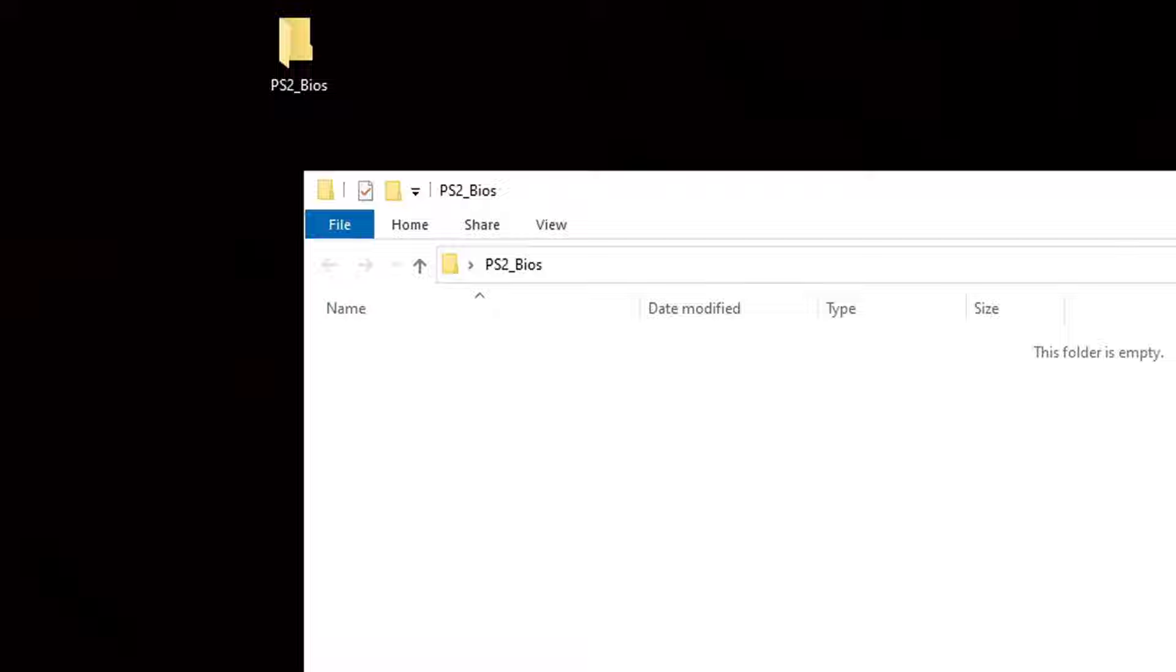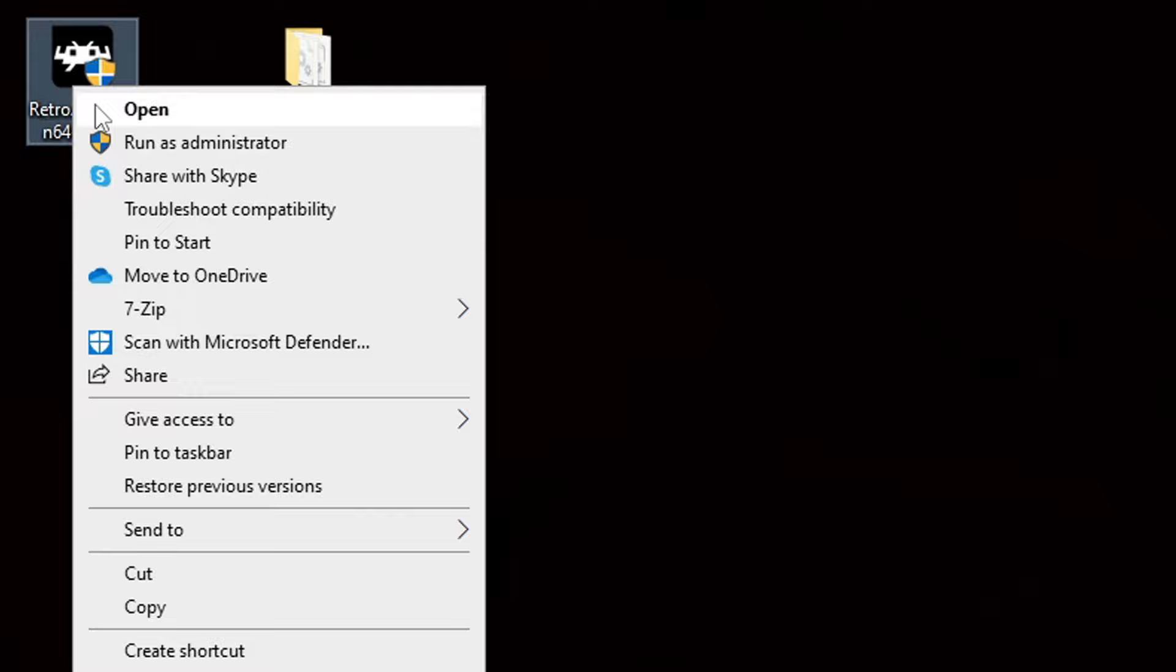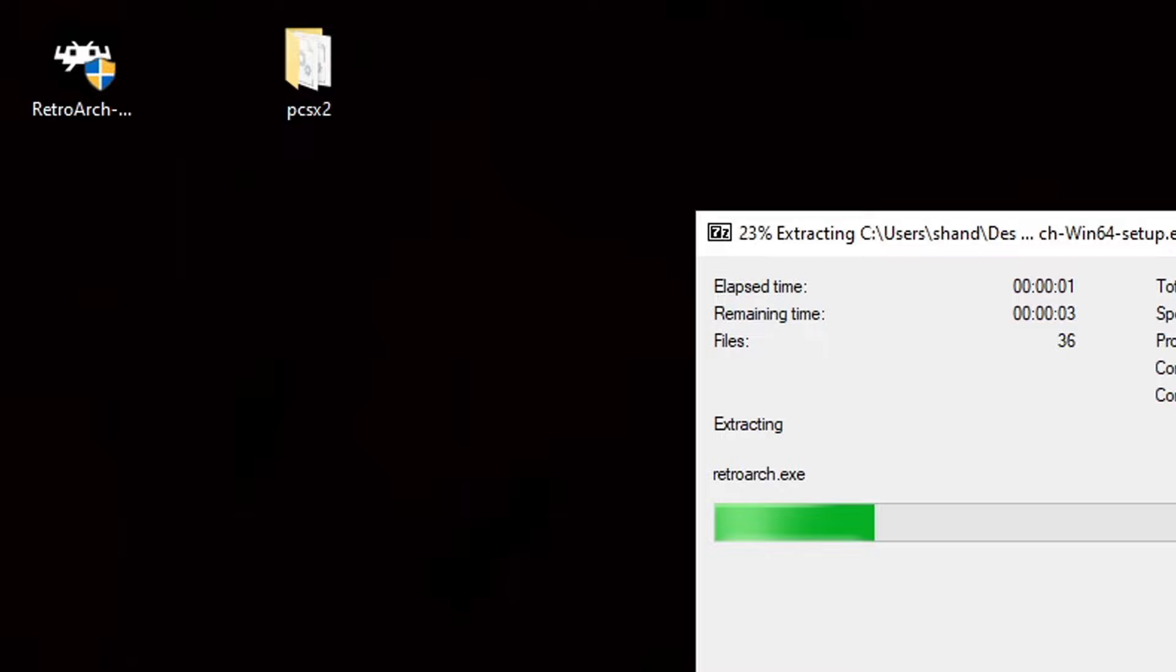Now, we're going to extract RetroArch. So, let's right-click on RetroArch. Go to 7-zip, and extract RetroArch. Now, let's open that folder.